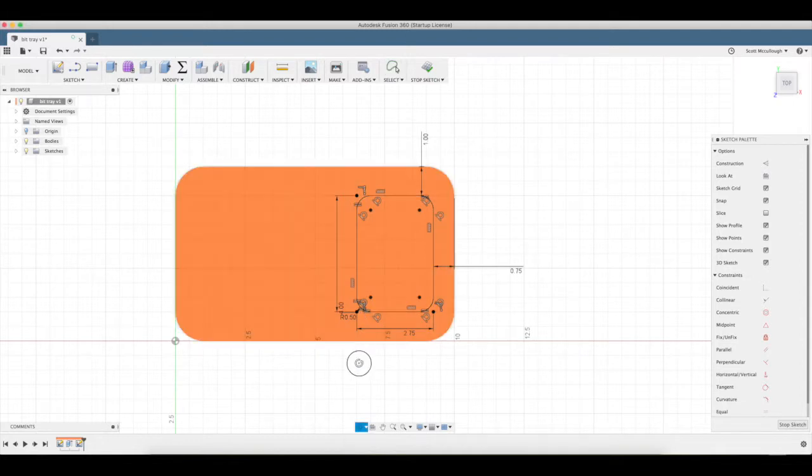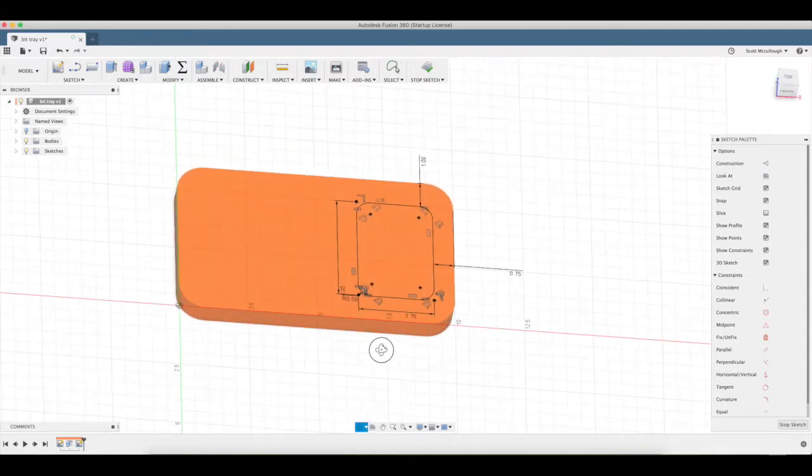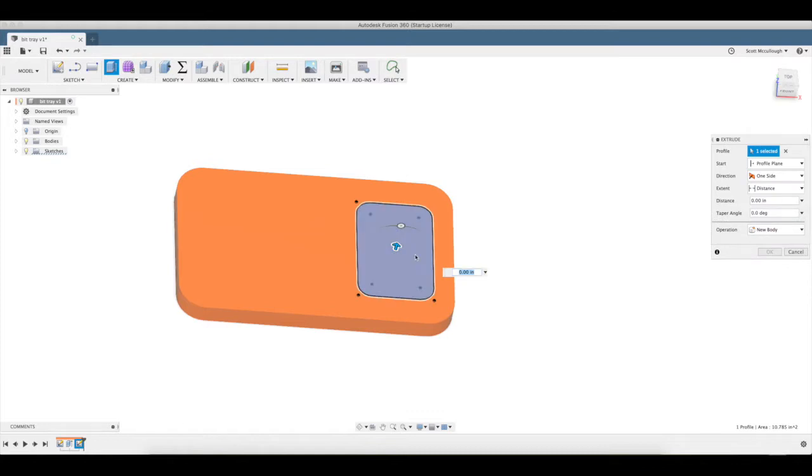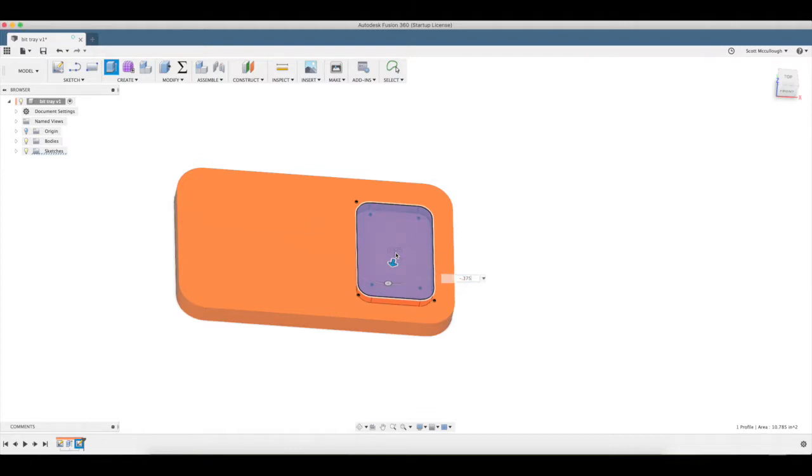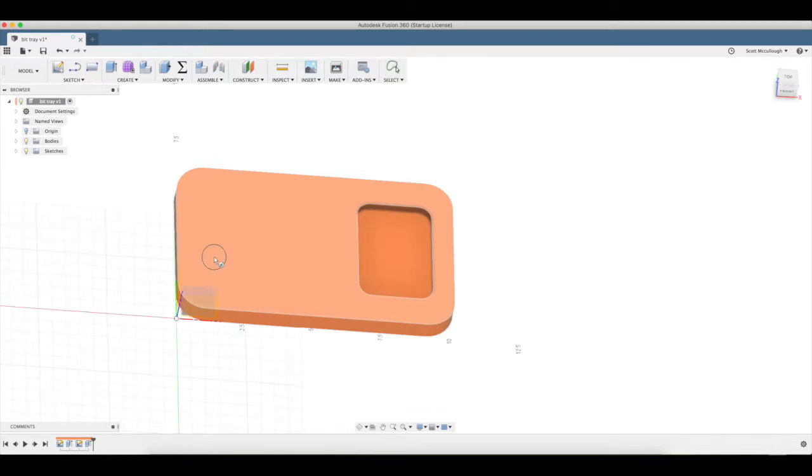Q brings up press pull, we're gonna go down minus point three seven five, which is three eighths of an inch. A little bulk storage cut to toss things in. Now we're gonna draw a circle.